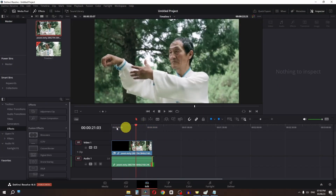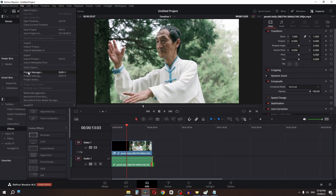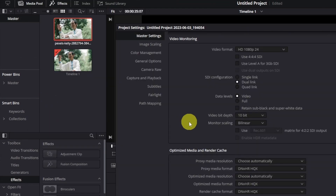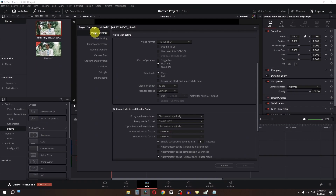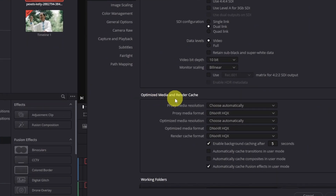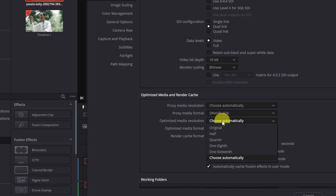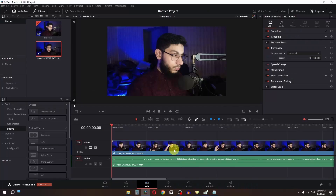Once it's done, we can smoothly preview the clip. You can also customize the resolution for the proxy media. Go to File, then Project Settings, then Master Settings. Scroll down to Optimize Media and Enter Cache. You can choose your resolution — Original, Half, Quarter, etc. — and click Save.